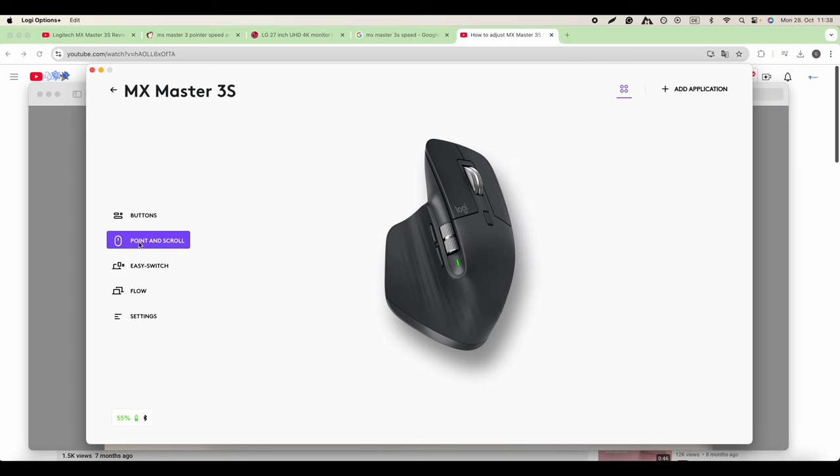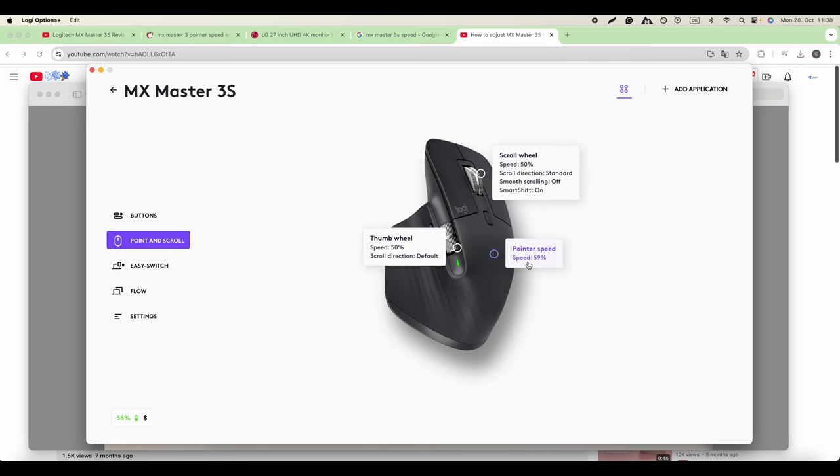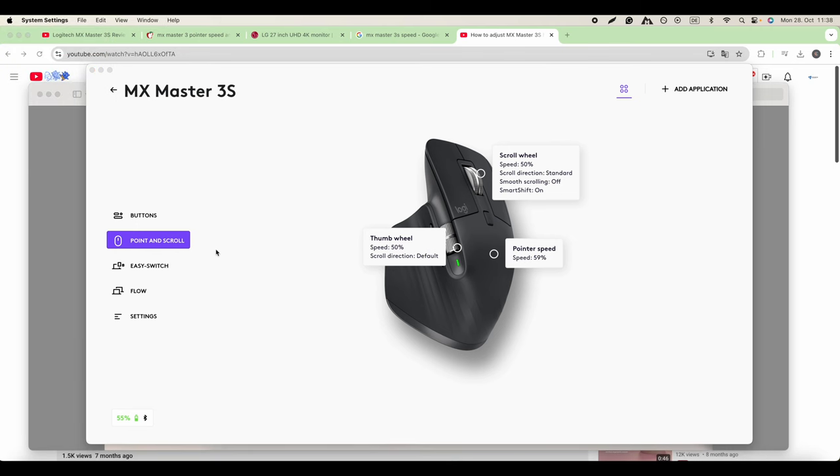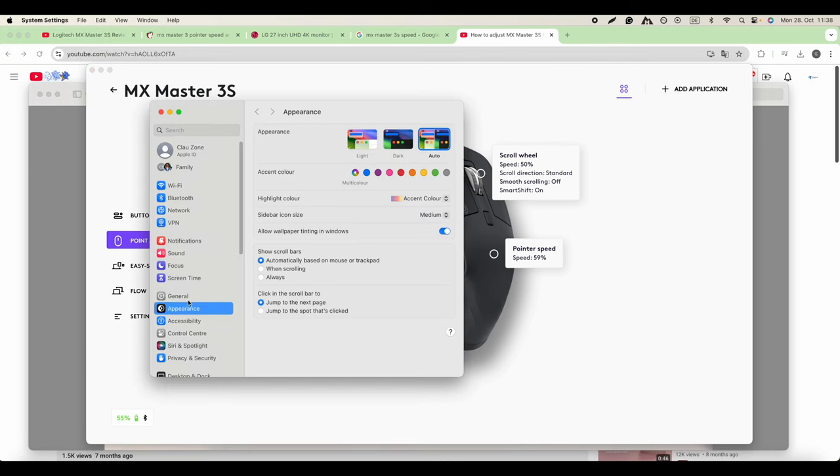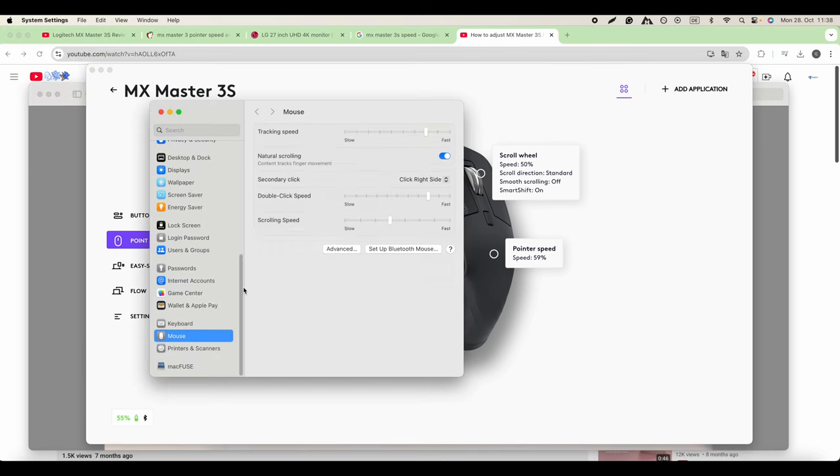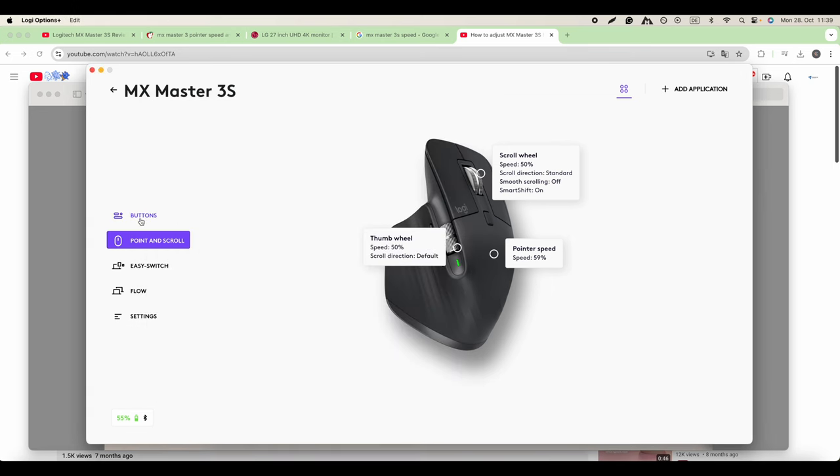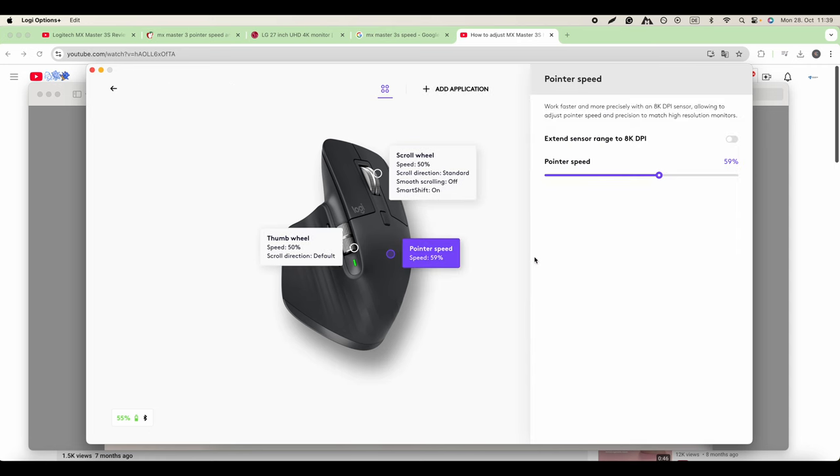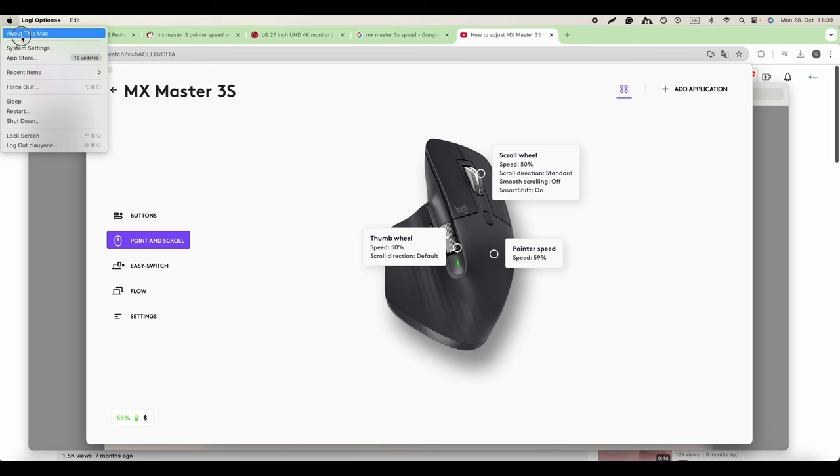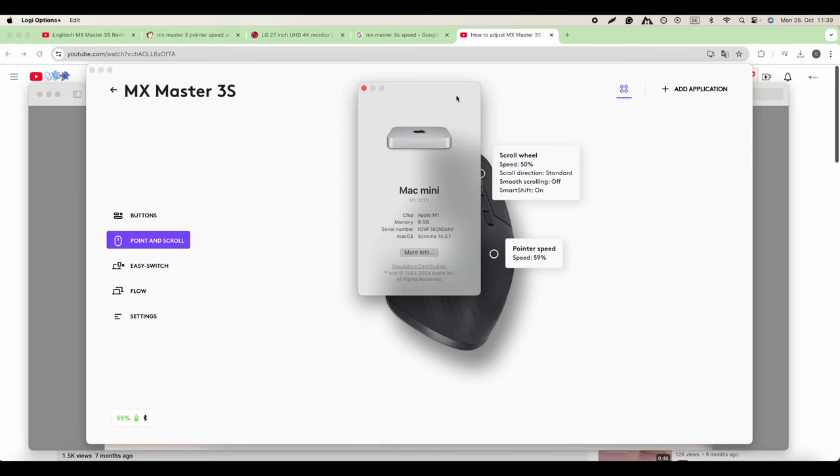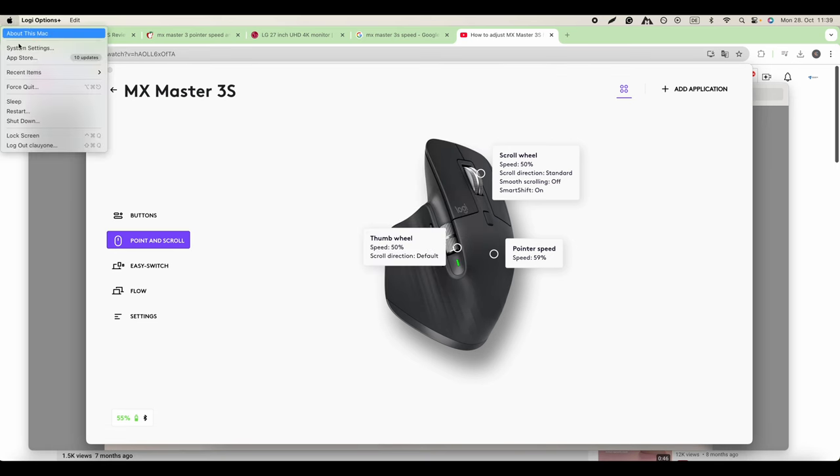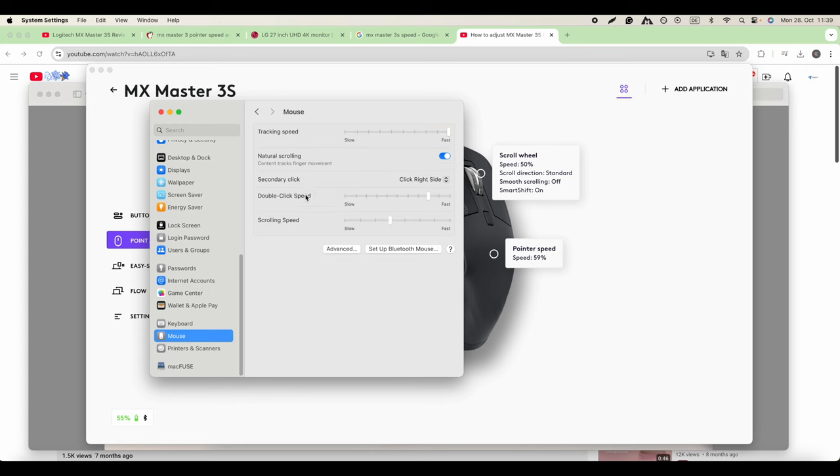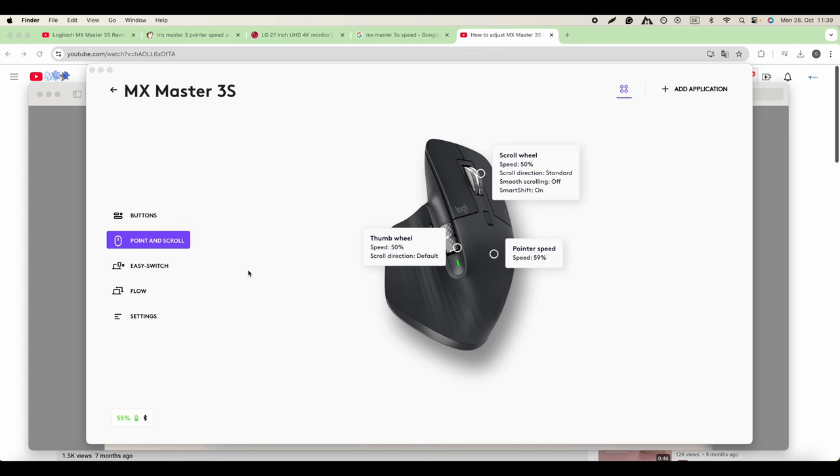You see here is speed 59. I'm not sure if this will play any role if I go to System Settings and try to change the speed from here. Let's see. As you can see, it's the same speed 59. So let me just turn it back. It's an M1 Mac Mini anyway. So we go to System Settings, Mouse, then get this speed back as it was.